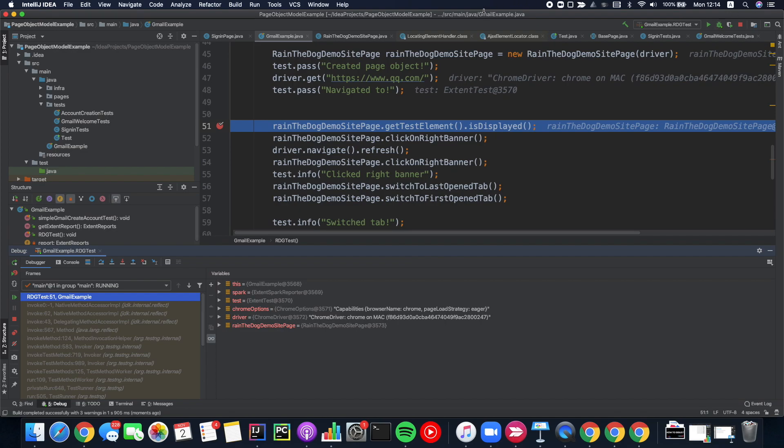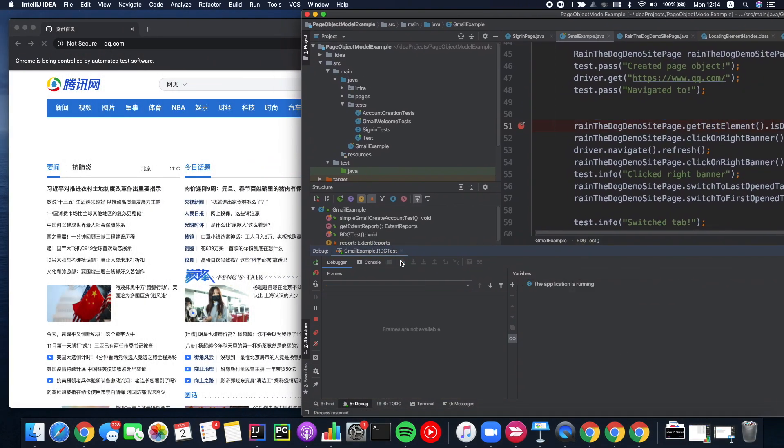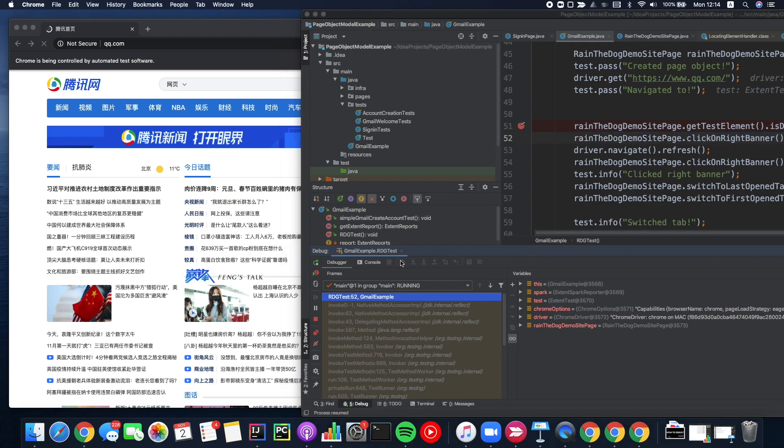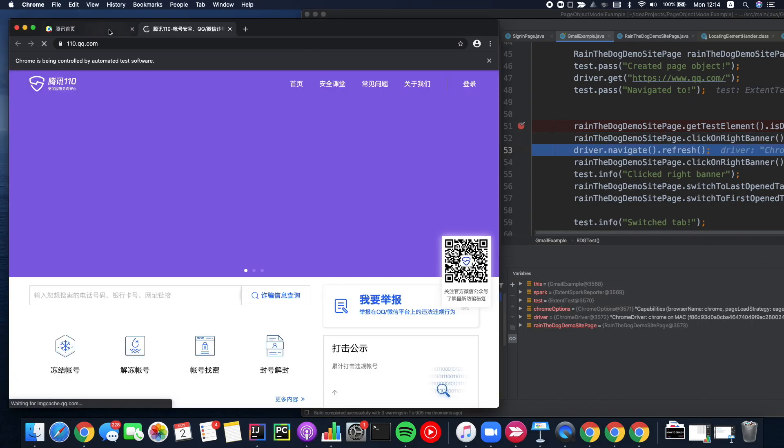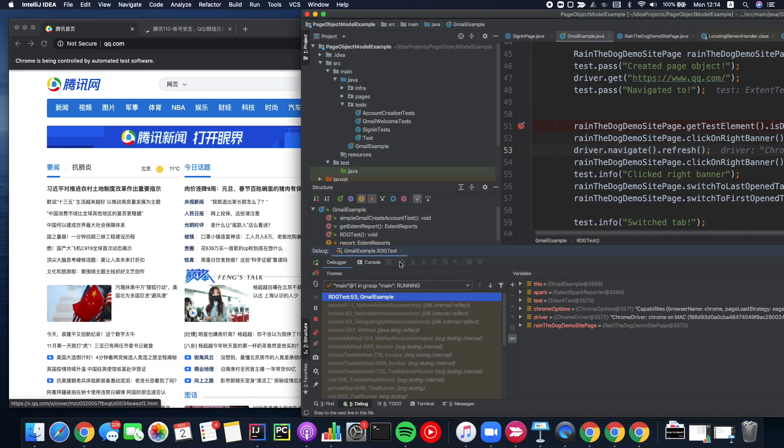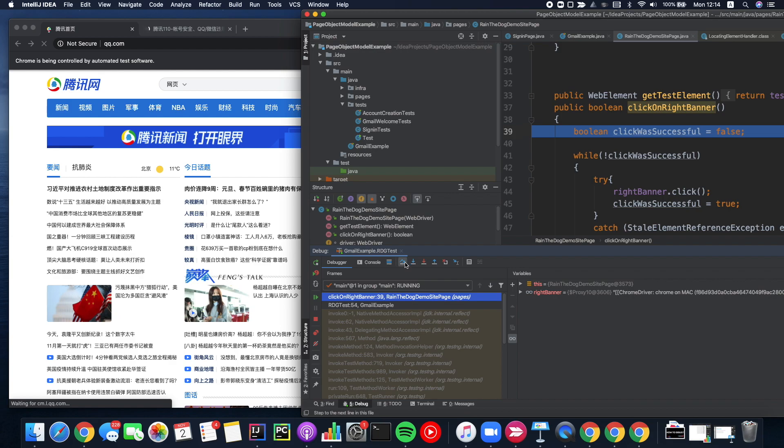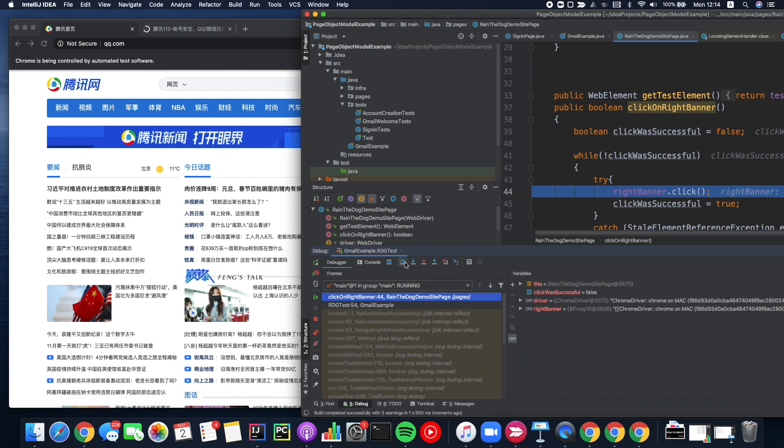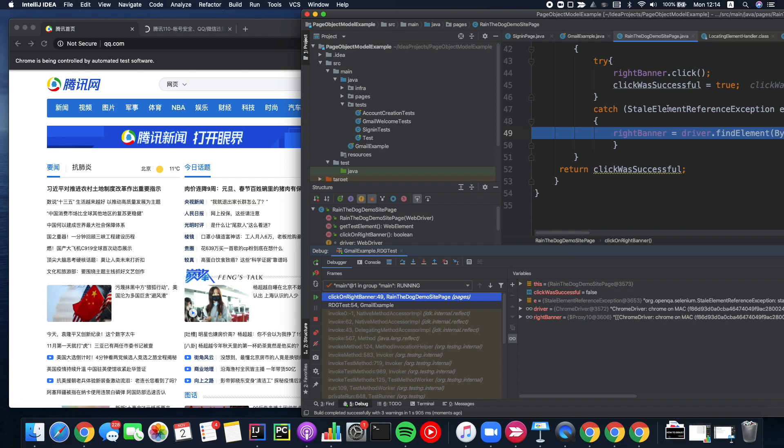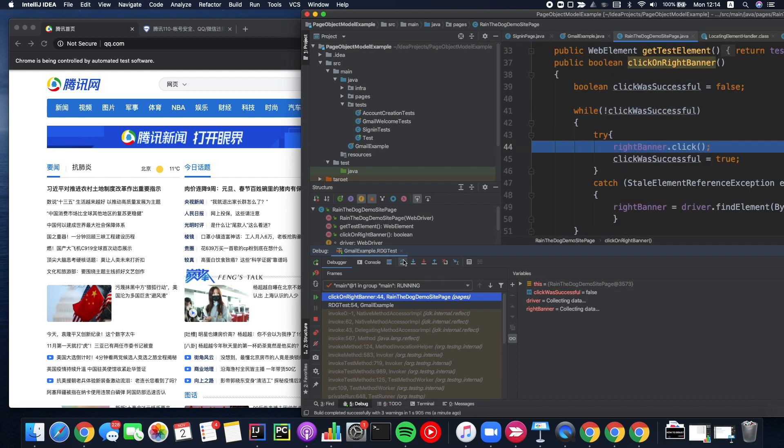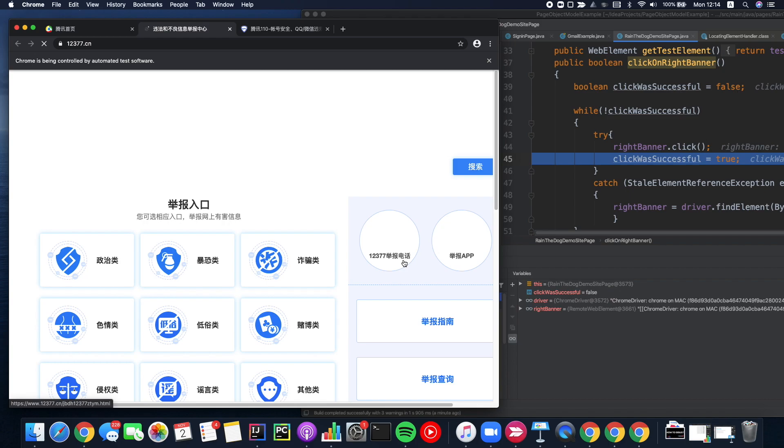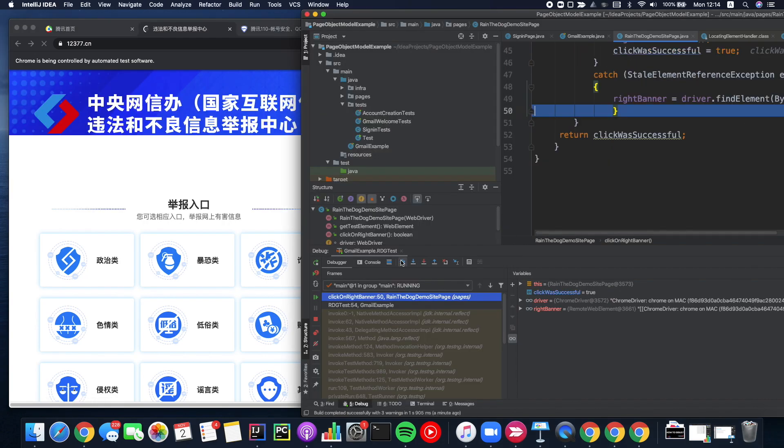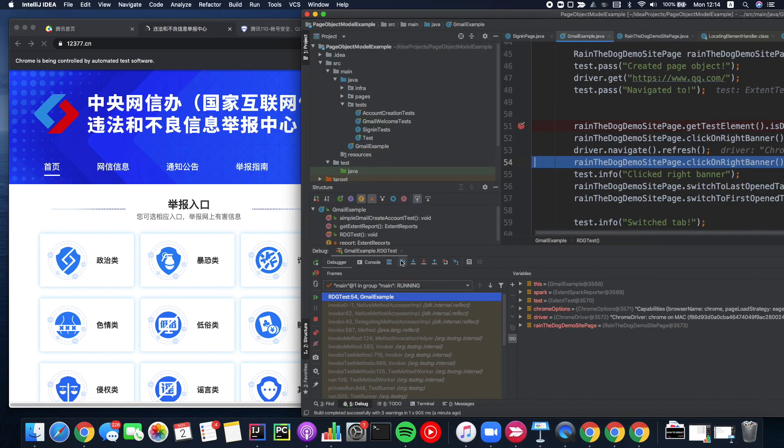So again let's have a look. Now I'm refreshing the page. Let's step into this method. Let's try to click. As you can see I got into the catch block because the stale element exception was raised. Now I'm trying to relocate the right banner and I'm trying to click on it now. Of course I succeeded in solving the stale element exception and I can return a true value.